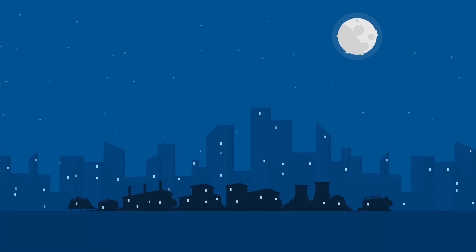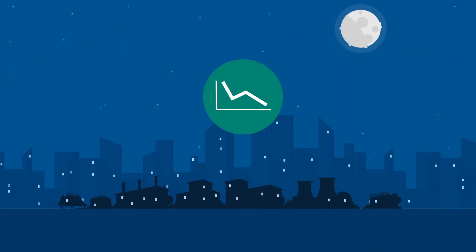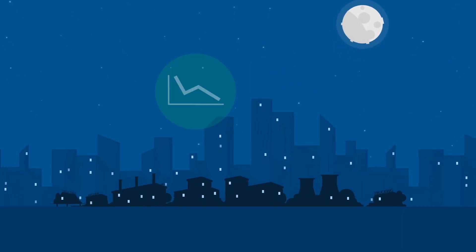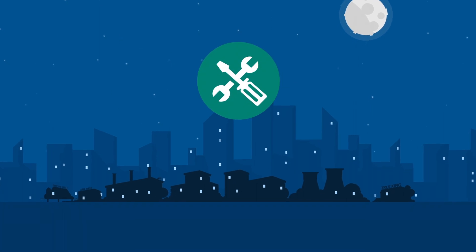IoT is transforming business by reducing costs, increasing revenue, and improving operations.